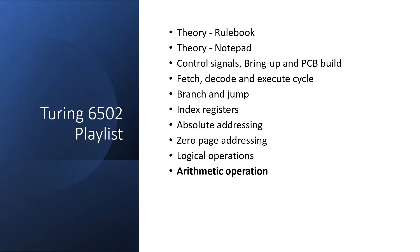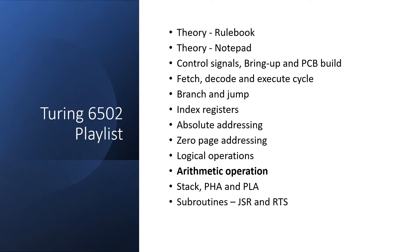In this video, we'll look at the arithmetic operations available on the 6502. Once these are done, I'll move on to stack operations, which will include jump to subroutine and return from subroutine. And finally, I'll go over the reset sequence.